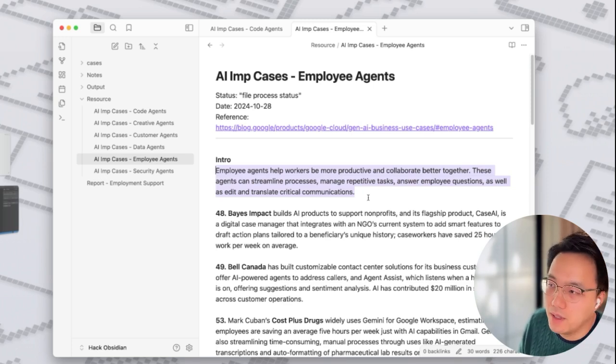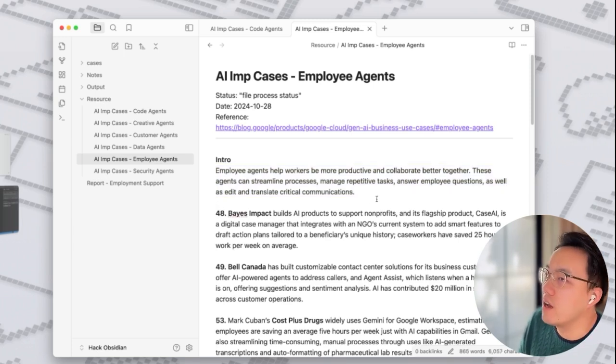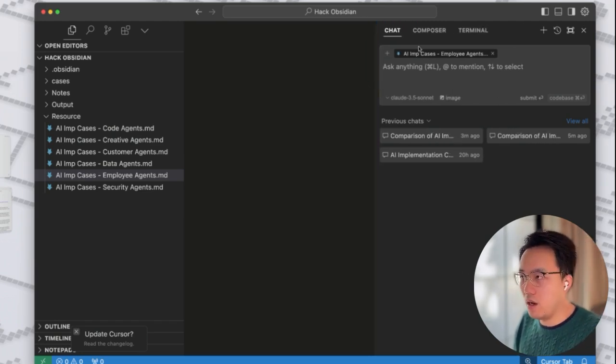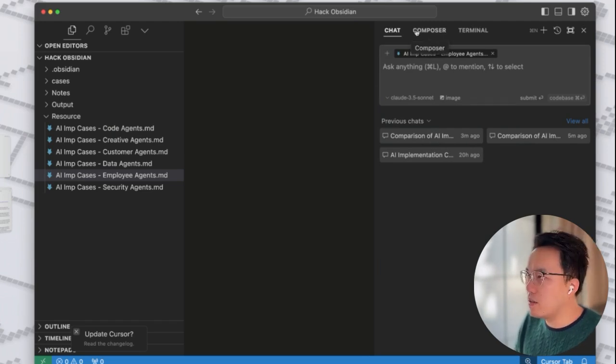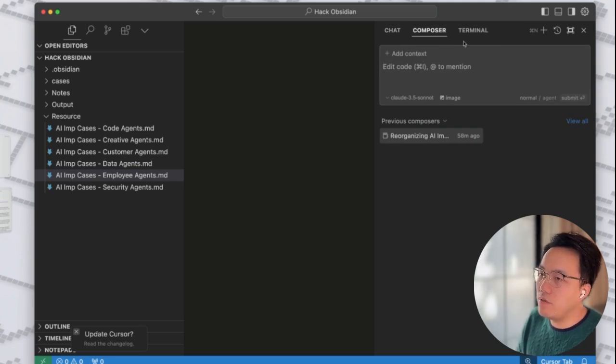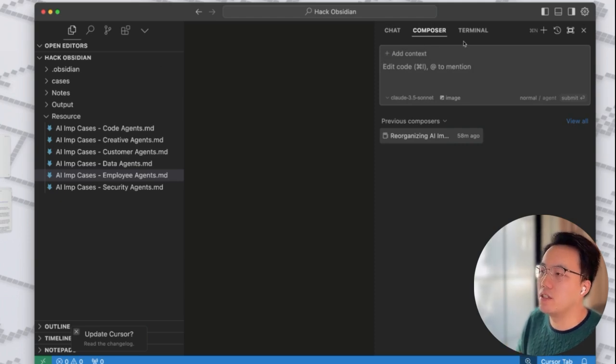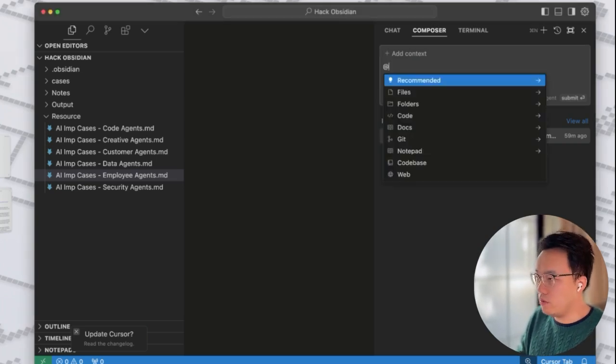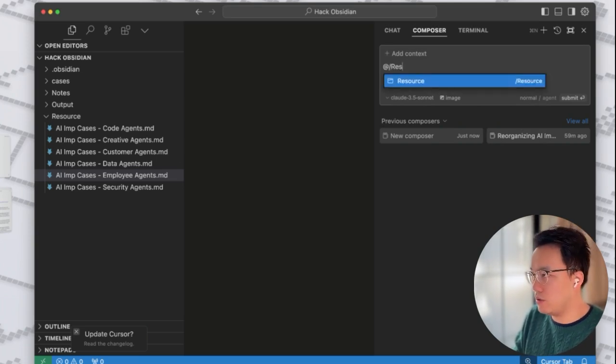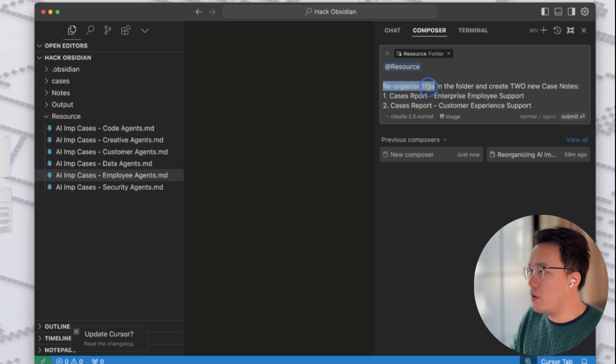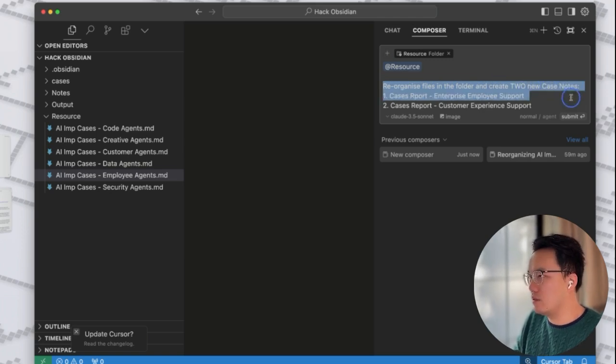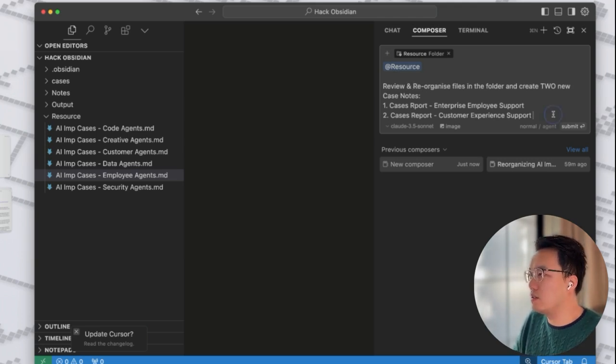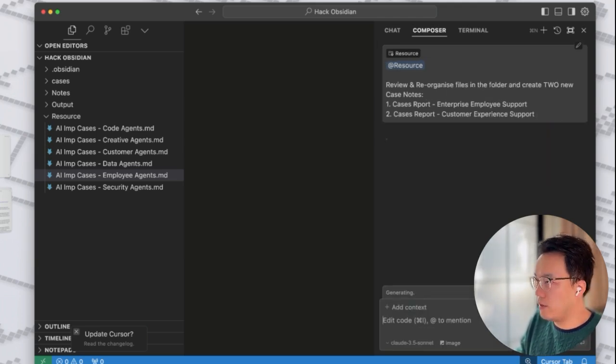This is one of the most dope functions I found useful. In this case, there is one new function you will need to use on cursor copilot. There is one new function that allows AI to operate your file system. Let's have our prompt prepared. First of all, don't forget to mention about your folder, which is resource. And we will paste the prompt here. Reorganize files in the folders and create two new case notes. I could say review and reorganize into two cases. Let's try it out. See if AI can help you reorganize all the notes we have.